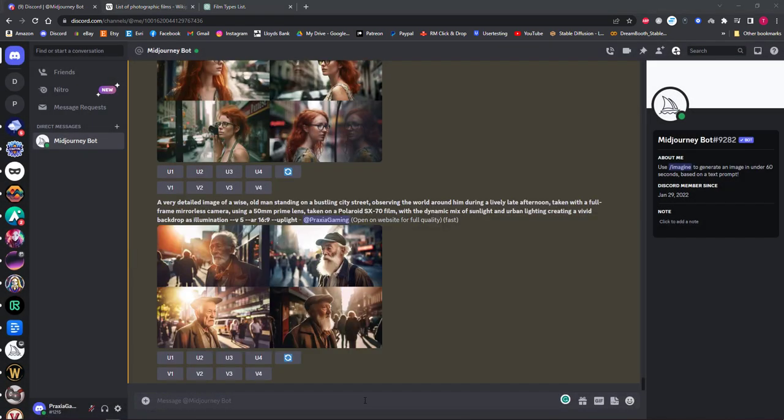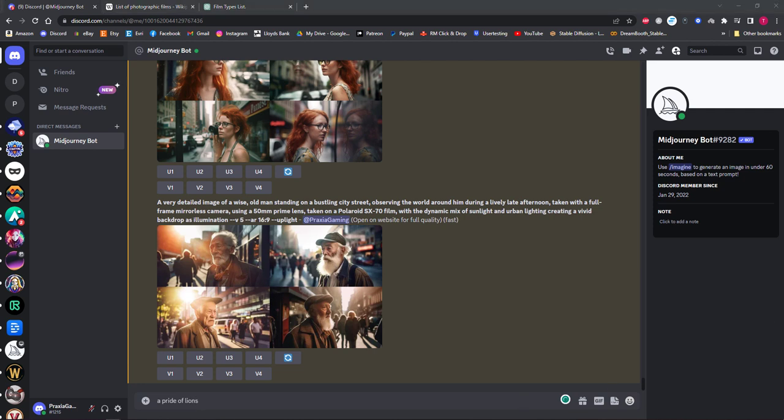But it's not just people this works with. You can use this same method with animals and nature photography. So let's try a pride of lions, side view, golden hour, add the word National Geographic as a style, and let's choose a film type from the Wikipedia list.